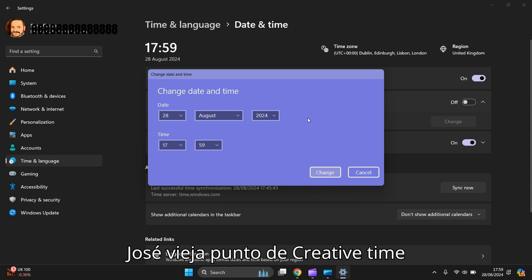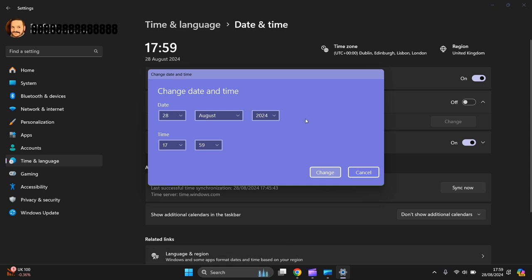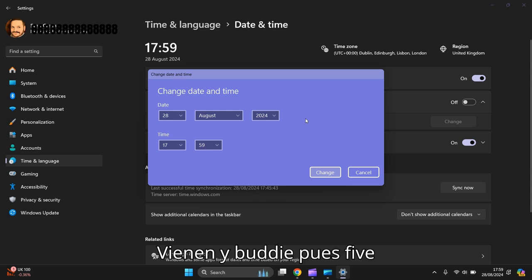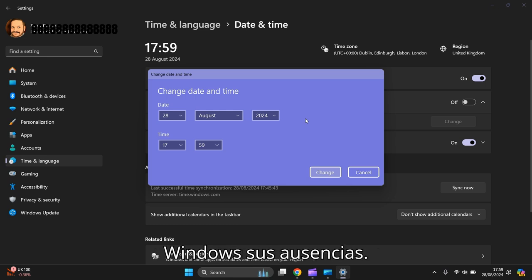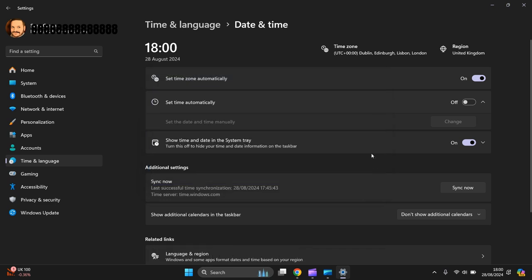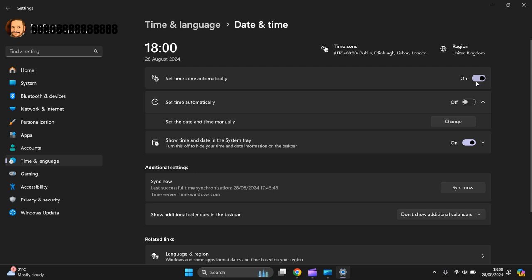Because if you haven't got the correct date and time on your laptop or PC, you can have issues with your device, meaning you won't be able to update with viruses and so forth and updates for Windows. So it's always essential that you've got the correct date and time on your device. That's why I always have it on set time zone automatically for you.